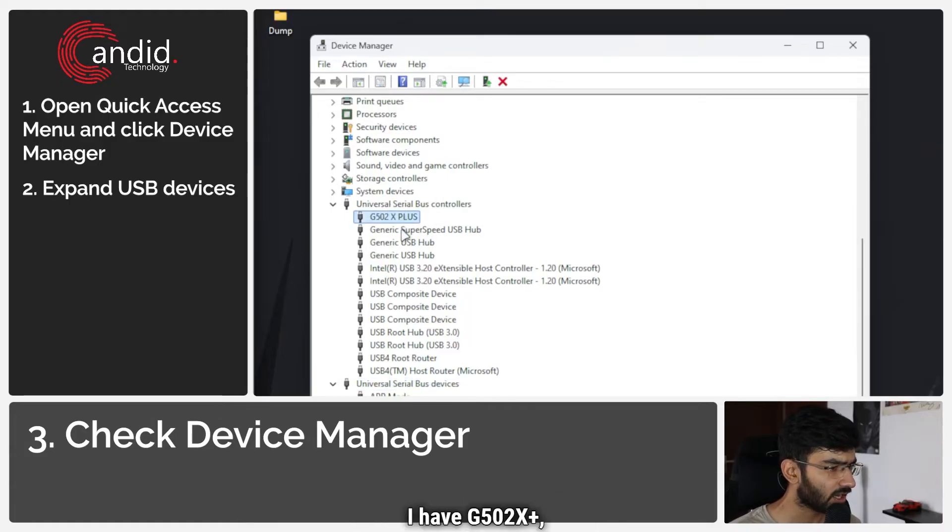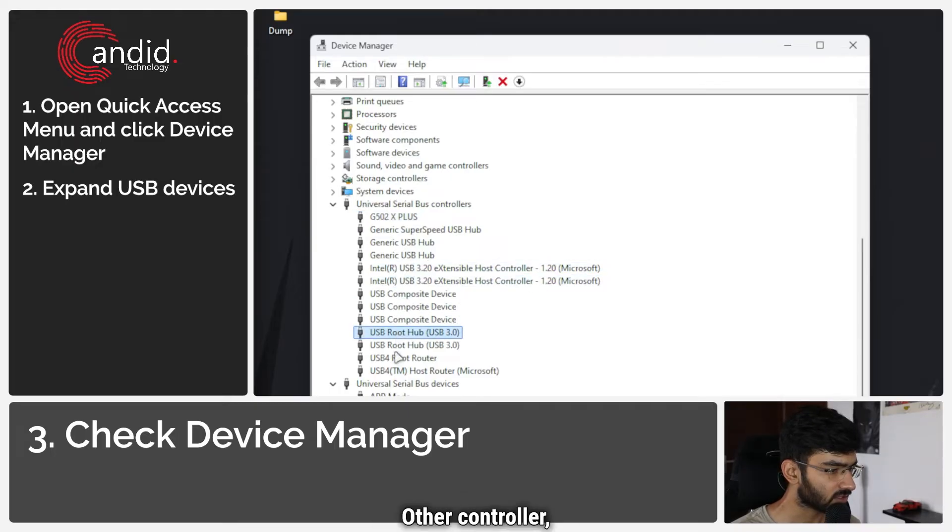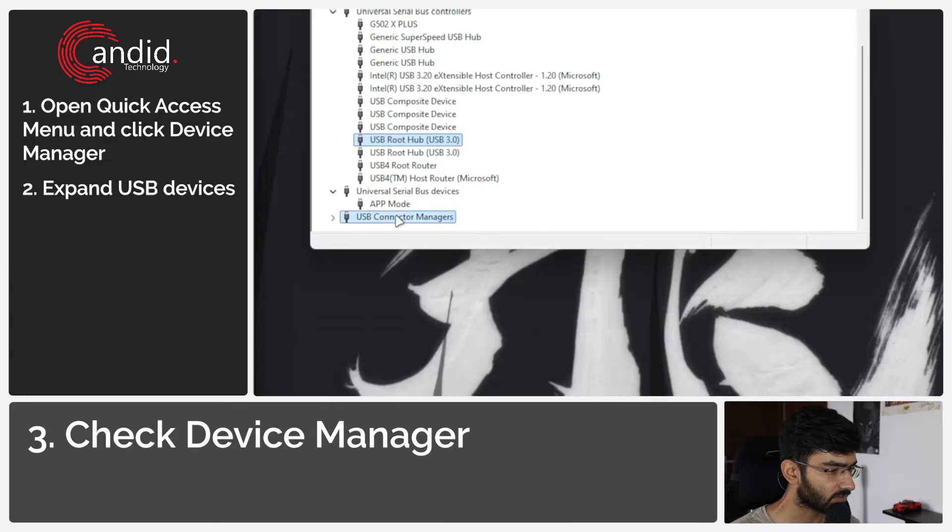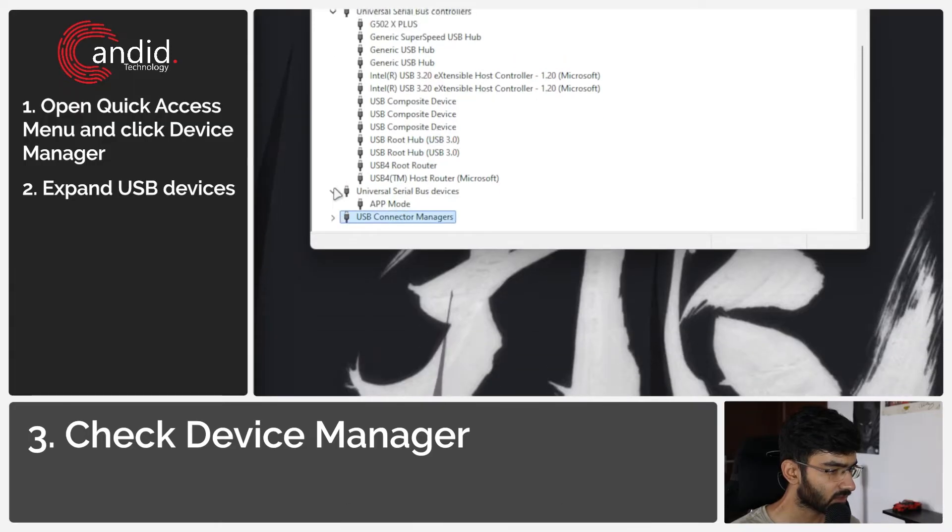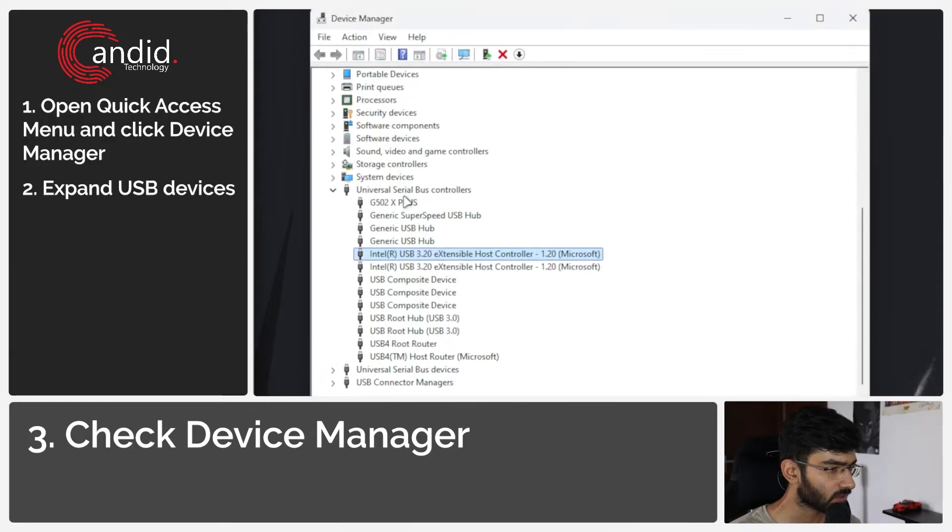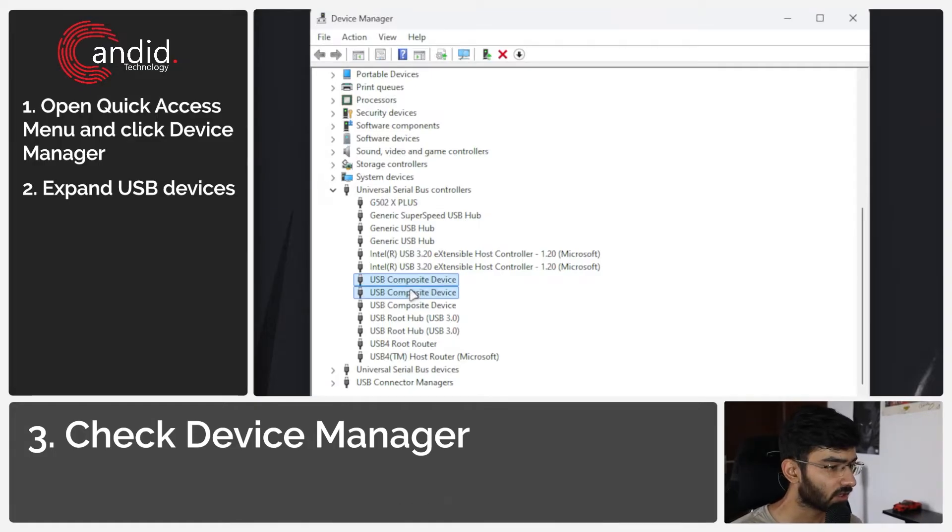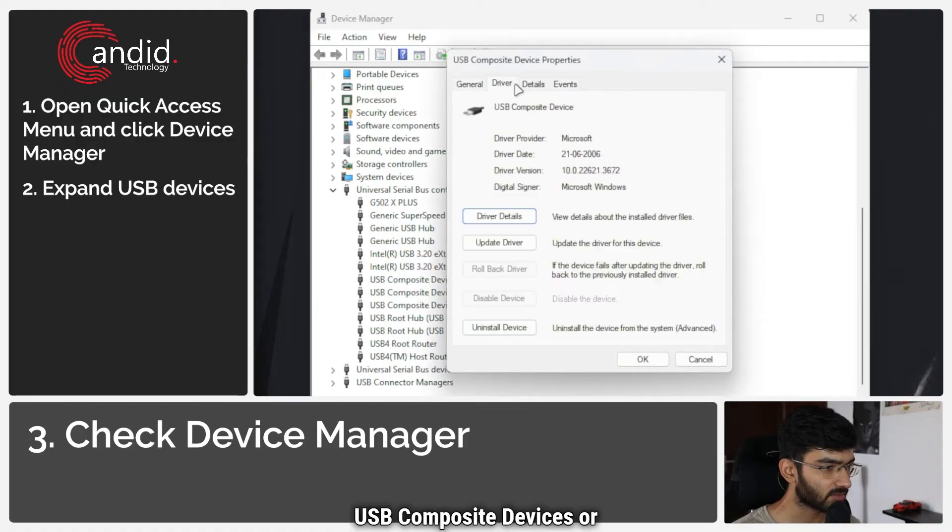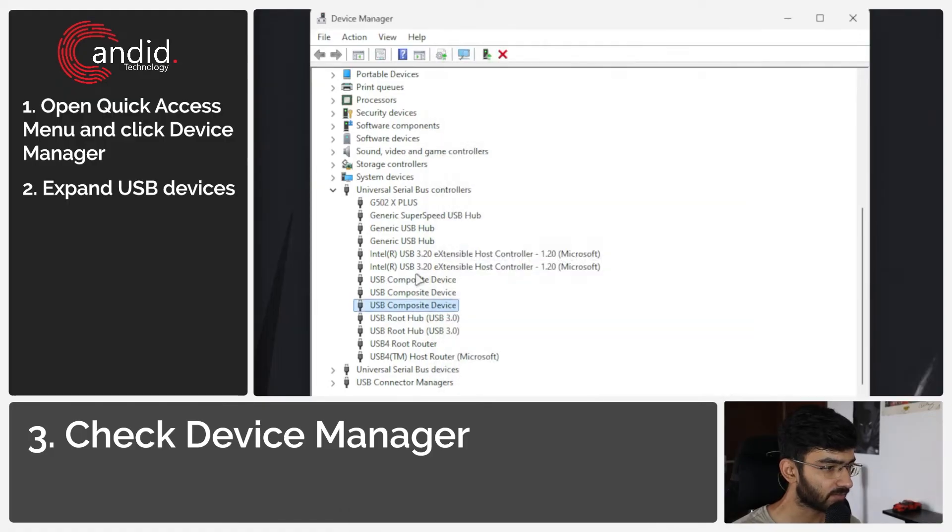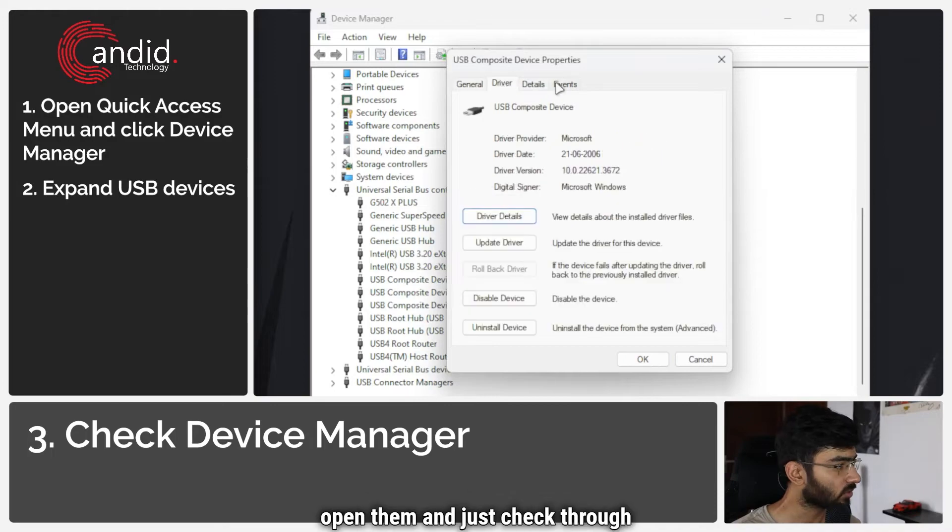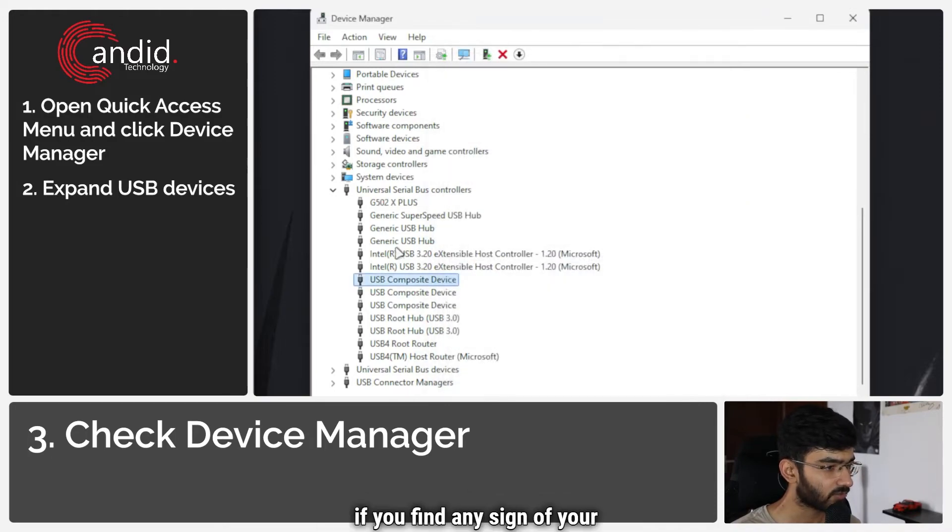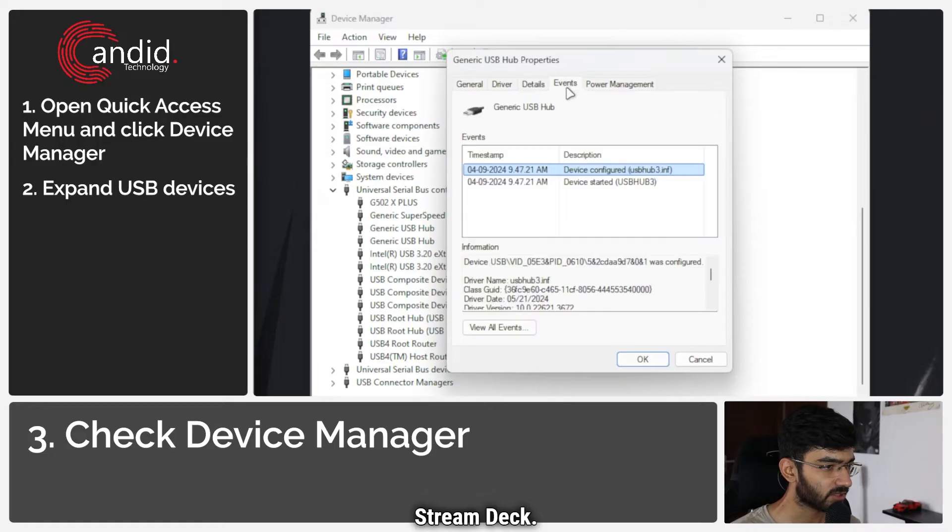So I have G502X+, that's my mouse, other controller, USB composite device, generic USB hub, that's not what we're looking after. Alright, essentially when you see your Stream Deck show up here, it could also just be running with a generic name such as USB Composite devices or things like that. So you can double click to open them and just check through to see if you find any sign of your Stream Deck.